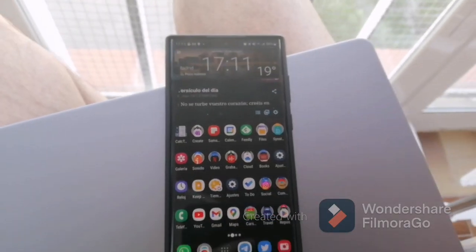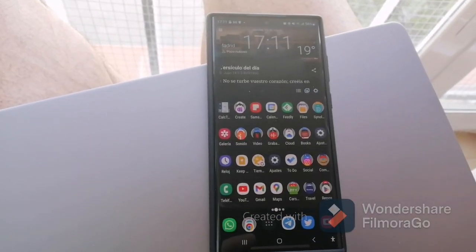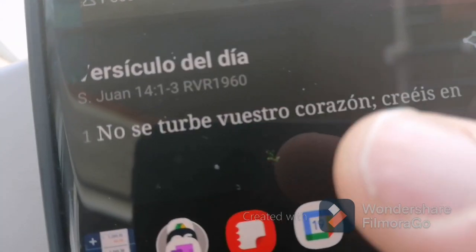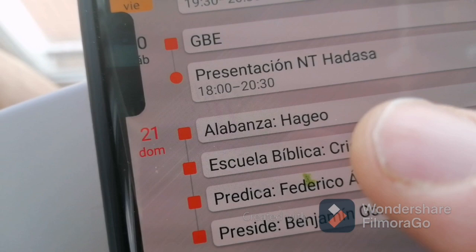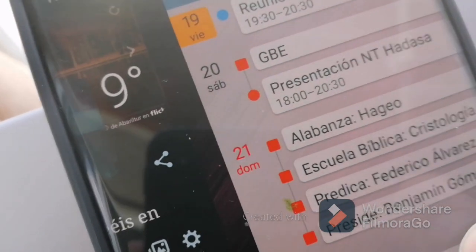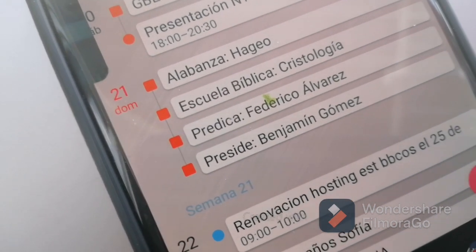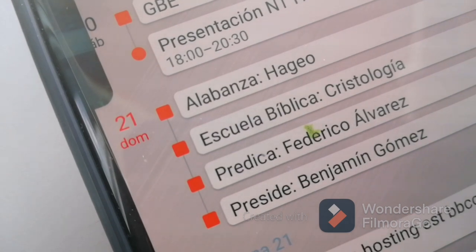Os voy a enseñar una cosa y aprovecho para probar la cámara trasera. Esto que veis es mi S22 Ultra, un teléfono que me encanta. Pero tiene... ¡Qué buena macro tiene esto! ¿Veis esta especie de manchita verde? Parece que lo han pintado con un rotulador, pero no: esto es un problema de píxeles. Tengo que llevarlo a reparar. Es una faena; espero que no aumente. Llevo así ya como dos o tres semanas. No sé si tengo el teléfono en garantía, no sé si Samsung responderá.